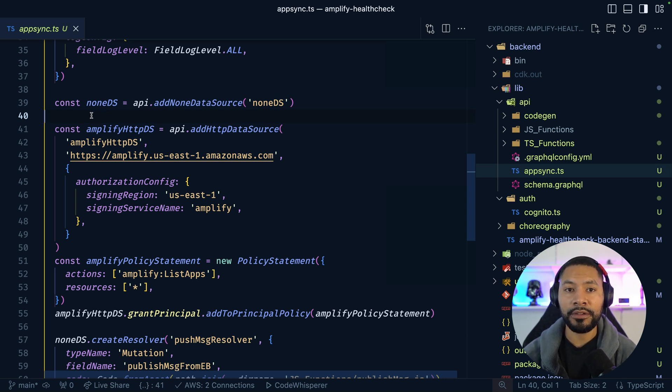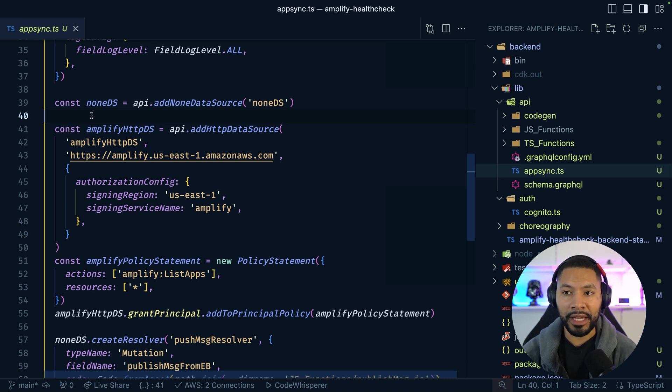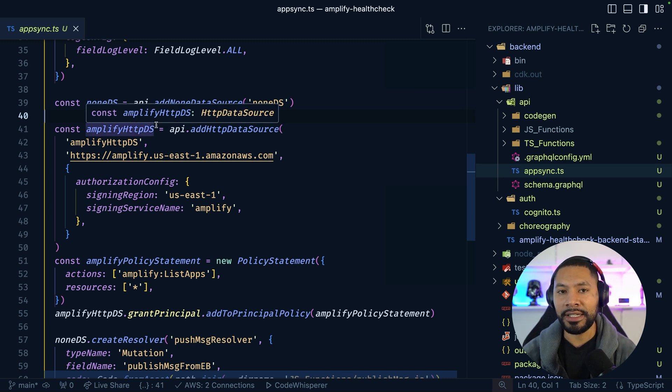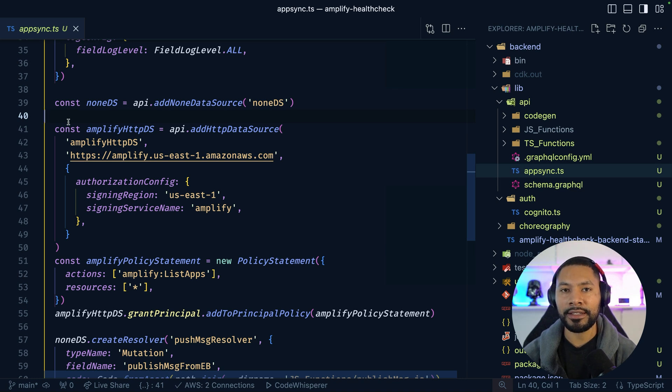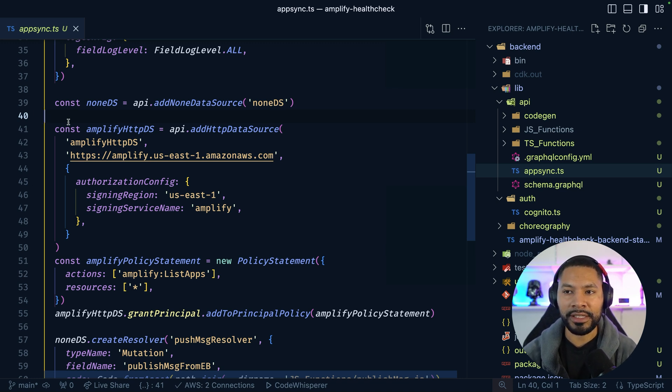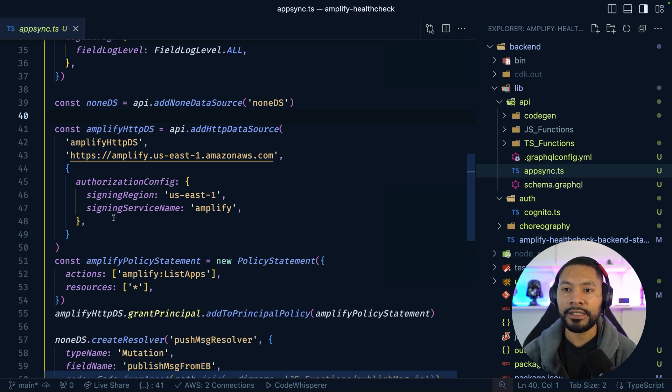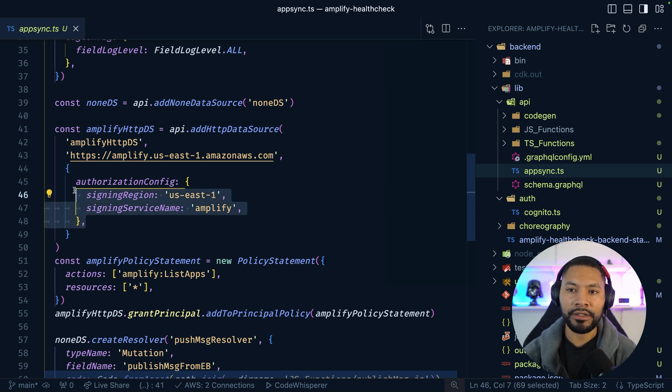Additionally, when we want to fetch all of our applications from Amplify, we have this HTTP data source. So we don't even need a Lambda function to contact that other service. We can do it directly since we're all working within AWS. This is going to sign that request for us using sigv4.